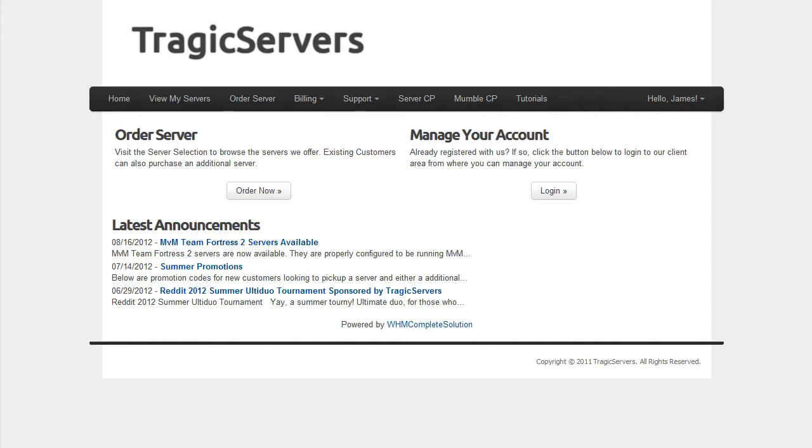Hello everybody, I'm Schwan and this is the first tutorial in the TragicServers.com series of how to manage your server. The first thing we need to talk about is how to access the FTP for your server so you can drag and drop files and customize your server exactly the way you want it.